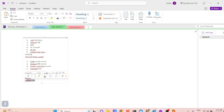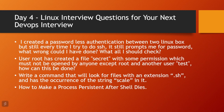The nohup command redirects standard output and standard error of the process to a file named nohup.out in the current directory. You can also specify a different output file using the -o option if you don't want the default file name. The default file is nohup.out in the current directory — it will place whatever logs are generated into that particular file.